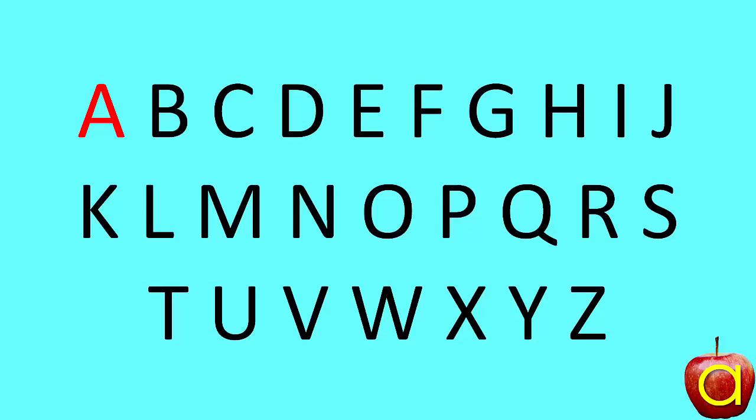Letter A is the first letter in the alphabet. A, B, C, D, E, F, G, H, I, J, K, L, M, N, O, P, Q, R, S, T, U, V, W, X, Y, Z. But it all starts with A.